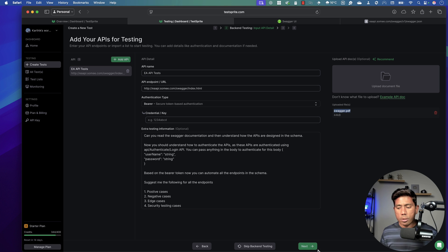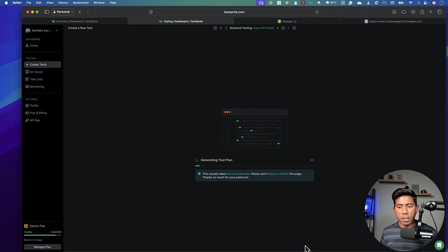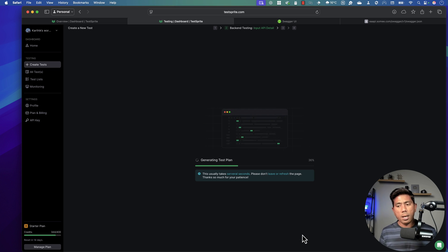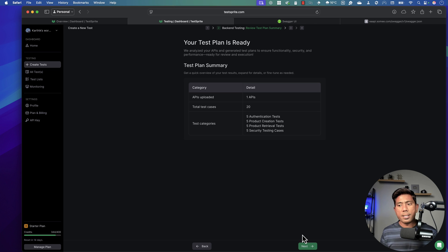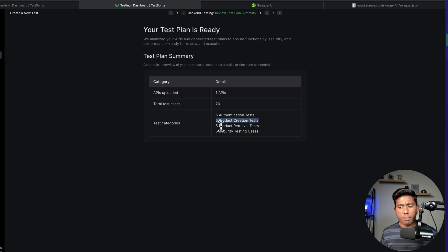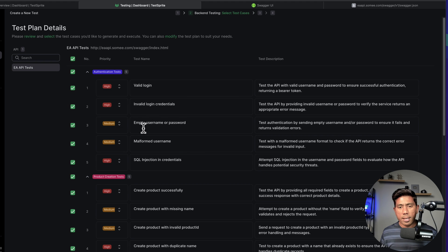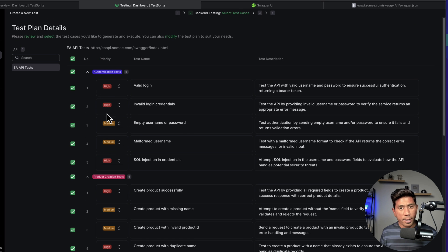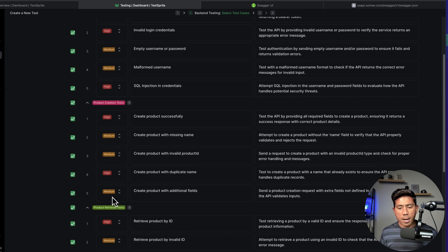The moment I hit Next, you see the AI agents are in action. They're reading the Swagger documentation and APIs, grabbing all information about how to do authentication, and generating all the test cases. Look at that — it has already generated around 20 test cases covering authentication testing, product creation testing, product retrieval testing, and security testing. Once I hit Next, it also assigns priority levels and describes what each test will do.